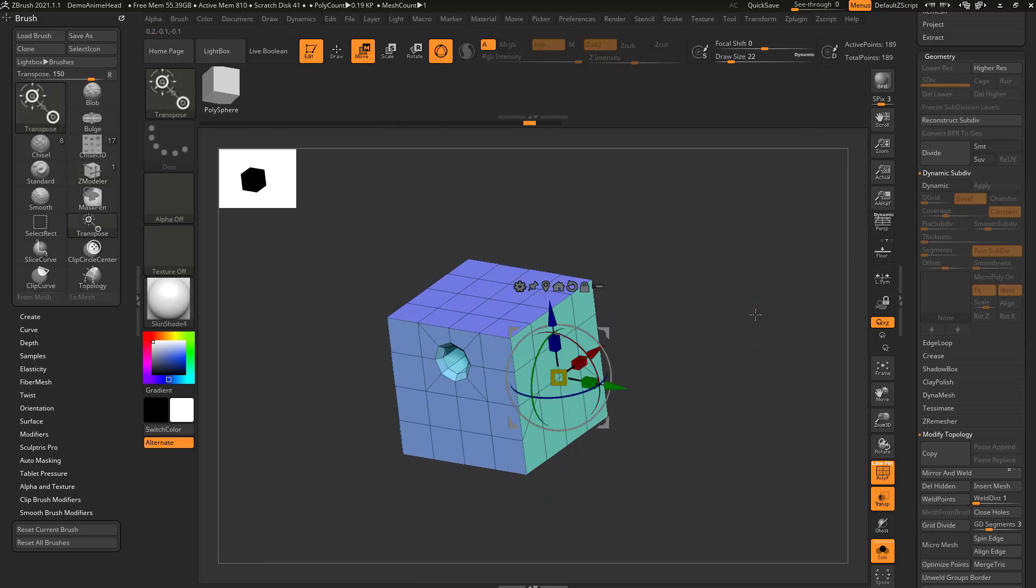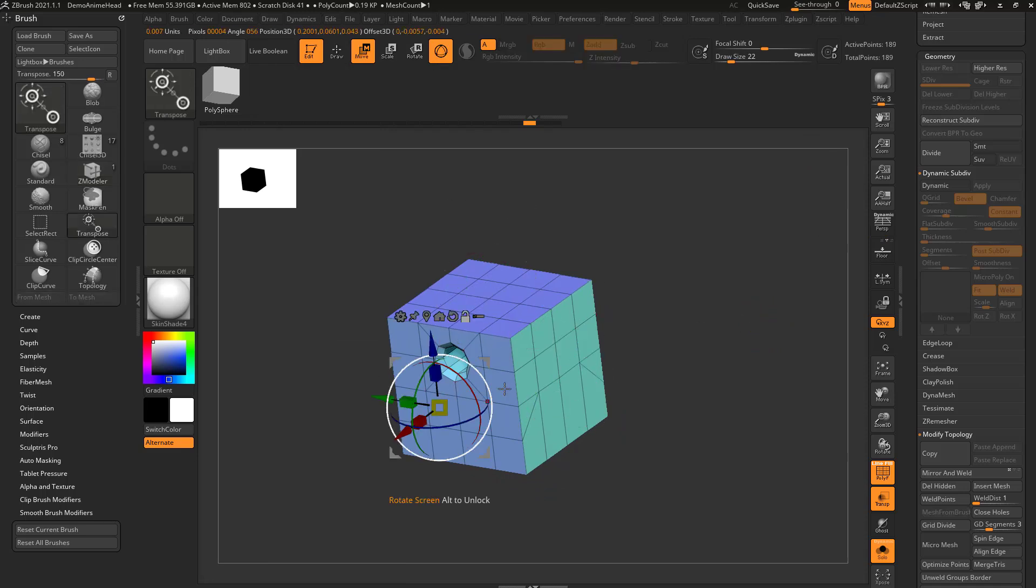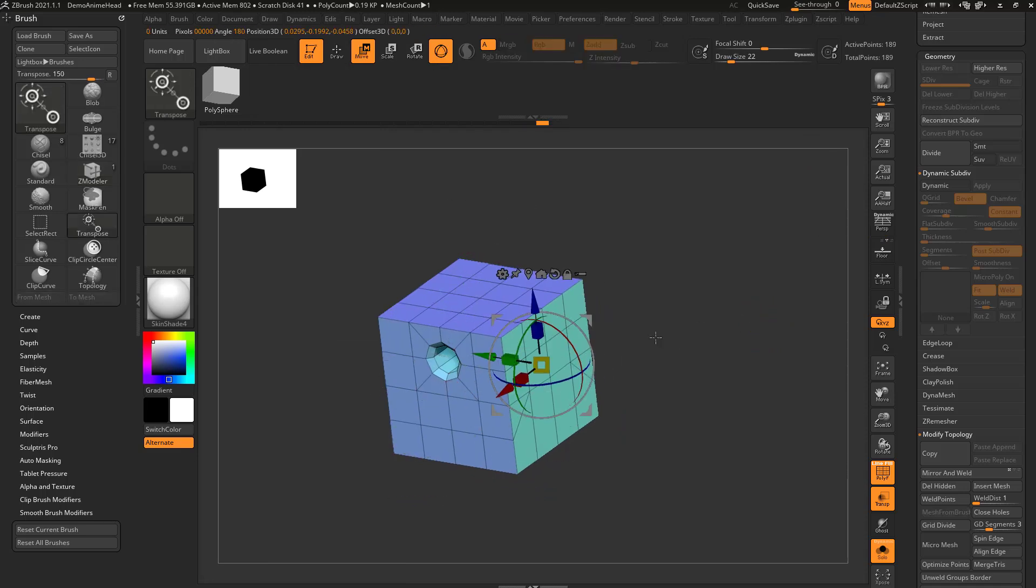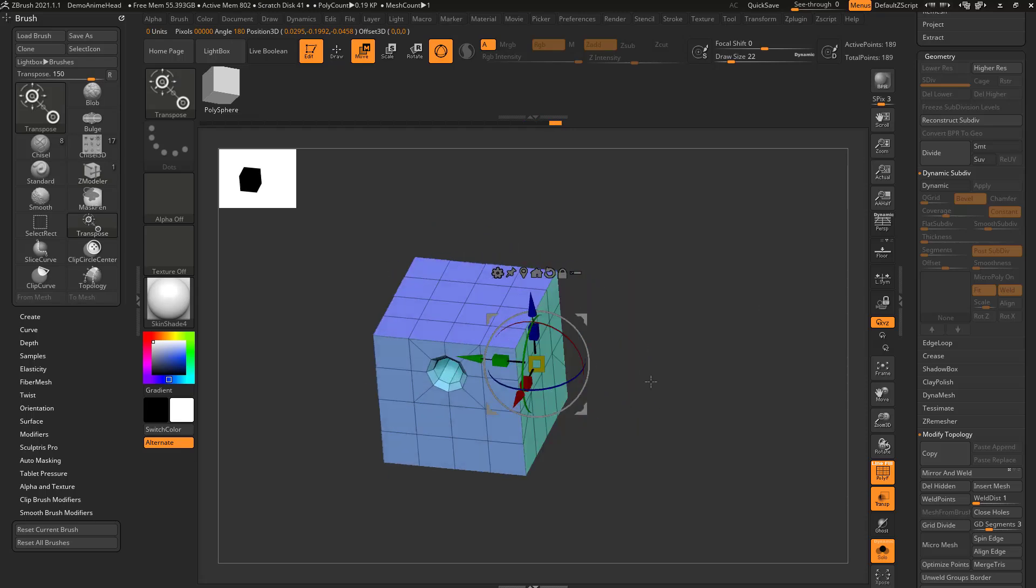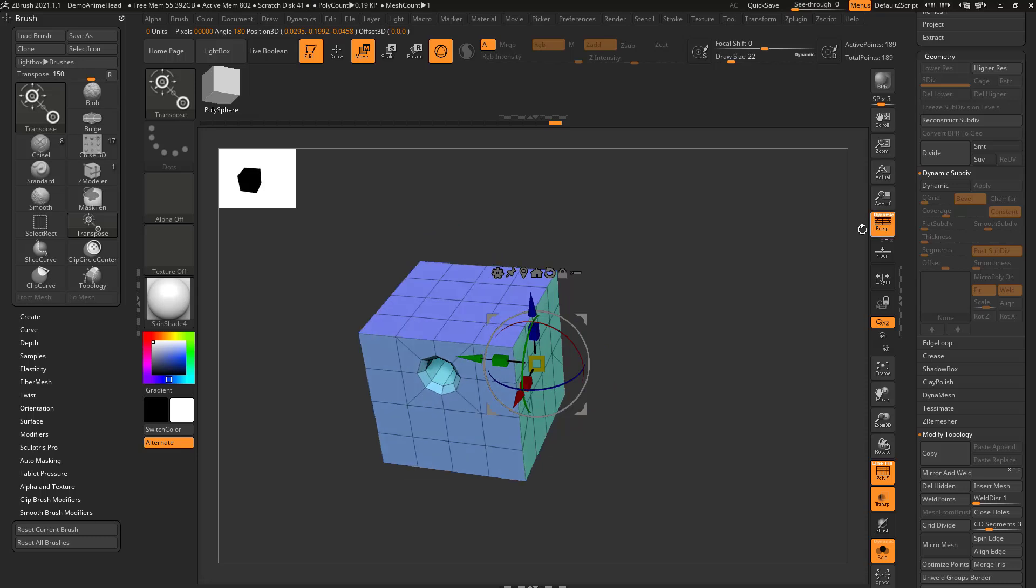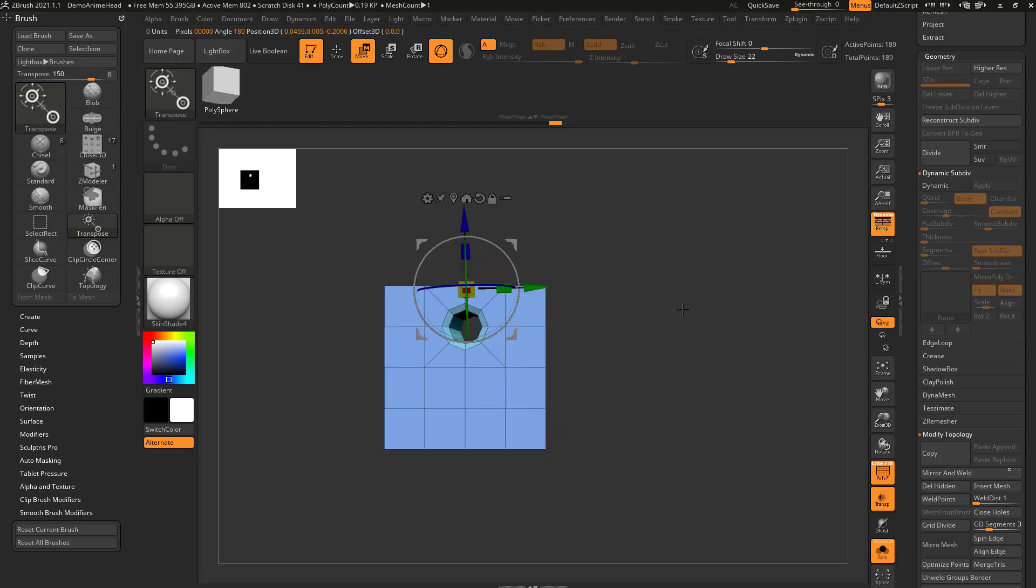And especially if I hit W, and then alt tap on my surface, you'll see it makes it perfectly flat to that surface. However, what can happen is if you have perspective turned on, and you alt tap a surface, it'll seem kind of on that plane.